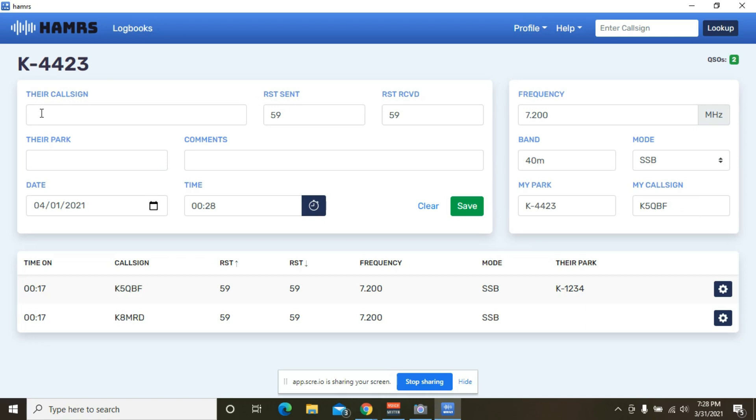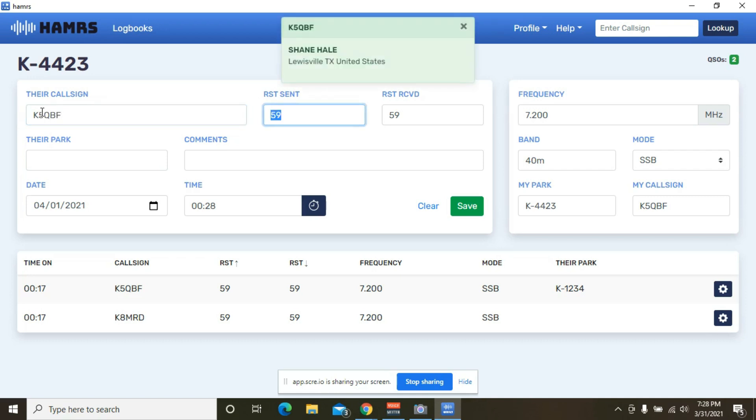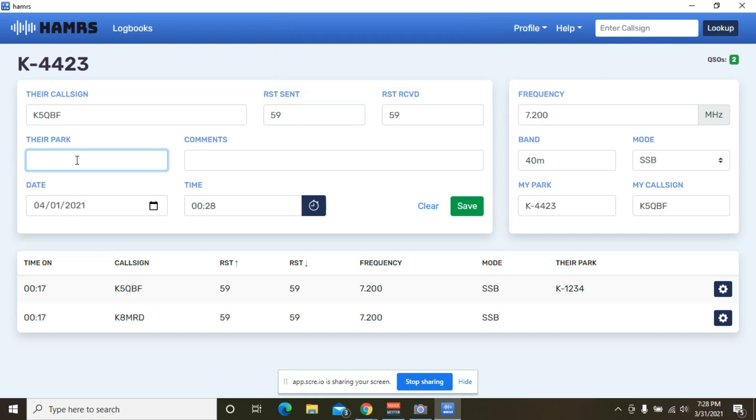So you would put the call sign, their call sign in. So look at there, I'm talking to myself. Five nine across the board, you know, it's always five nine. If they're doing a park to park, then you can add their park here and it will save it in this line. So when you export that, you'll get credit for the park to park.